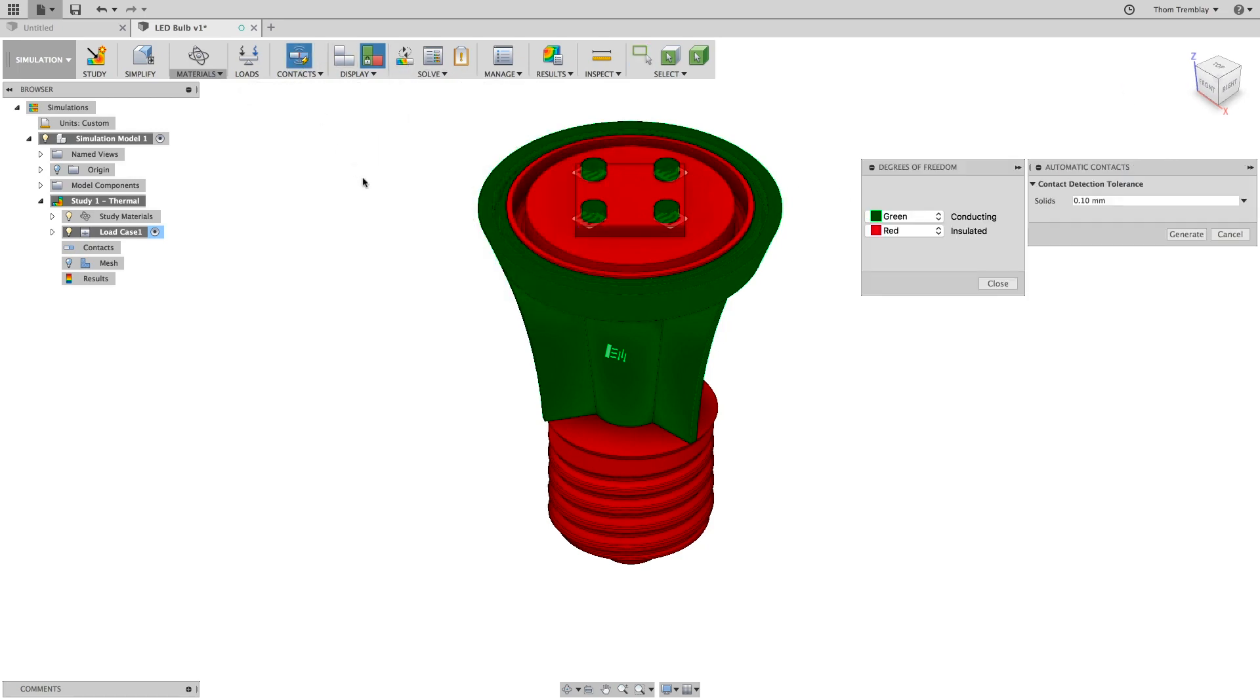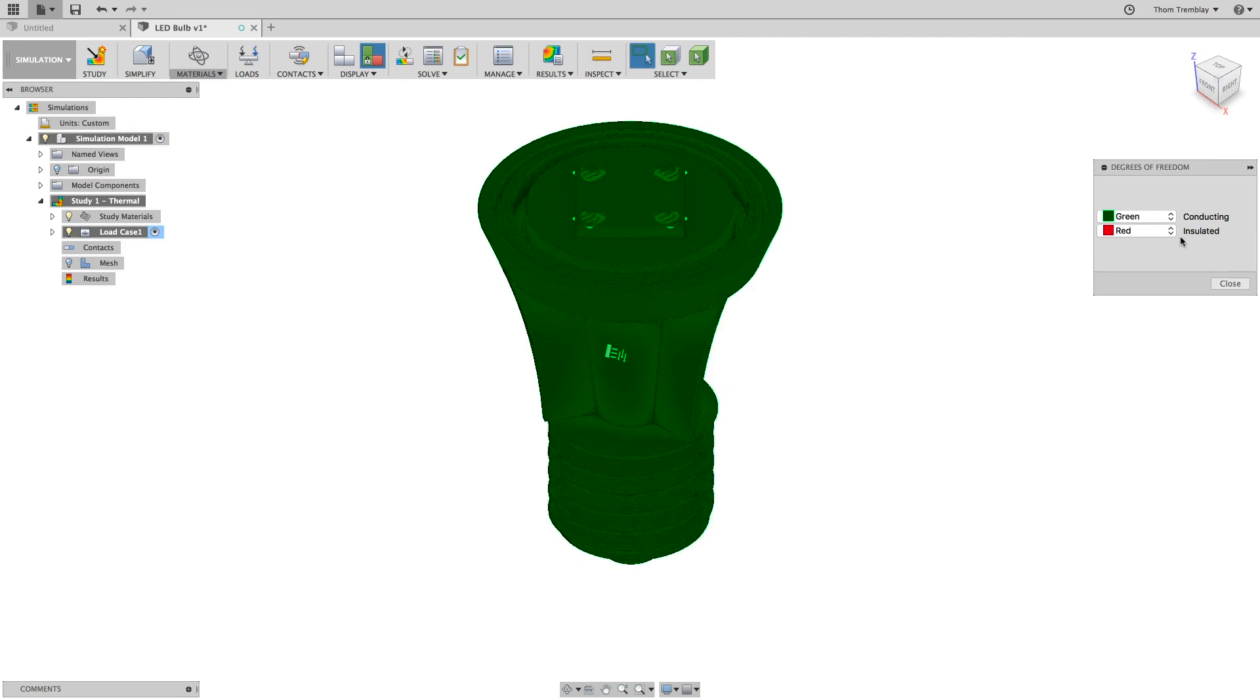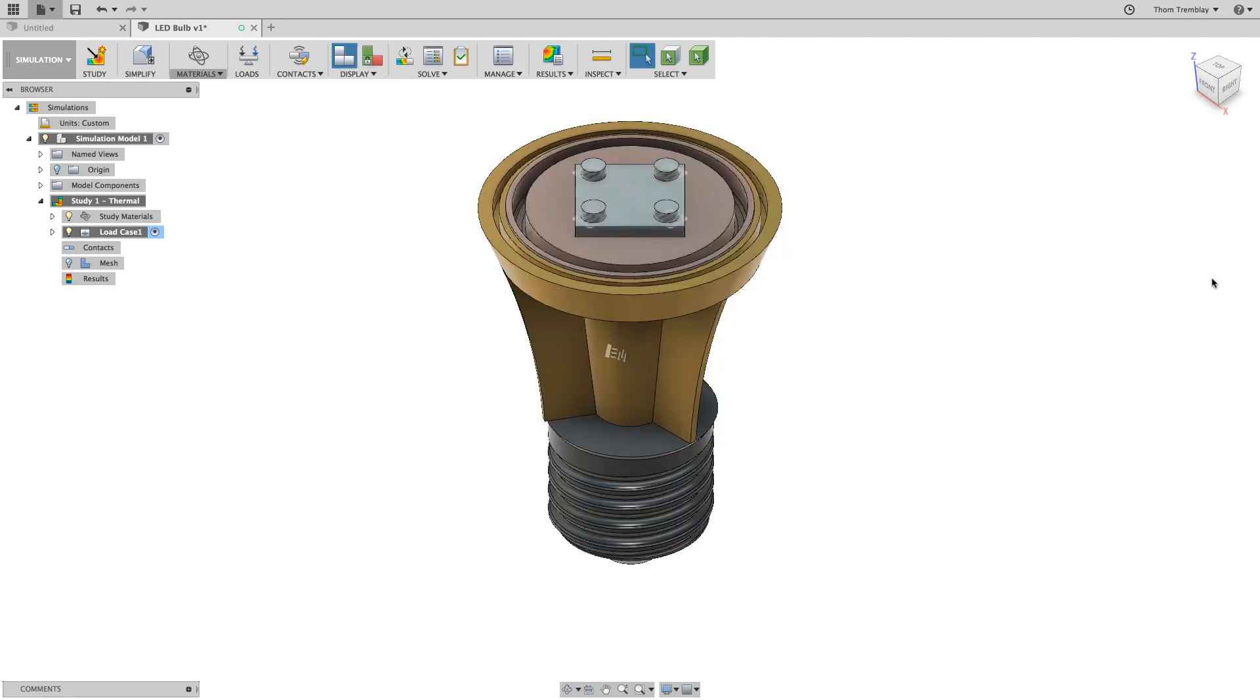What we want to be able to do is have the heat transfer through everything. So we will run automatic contacts and update the assembly using the contacts. Once the contacts are made, the entire assembly is seen as conducting.